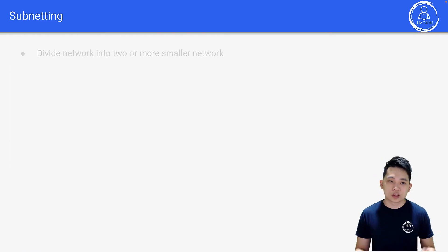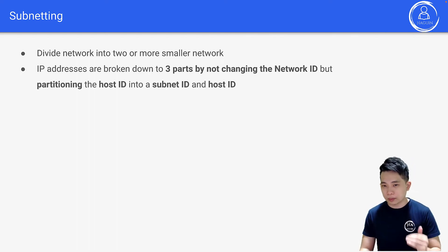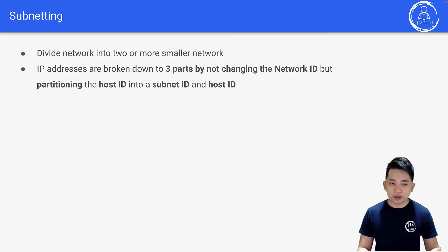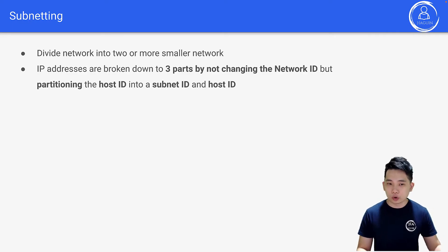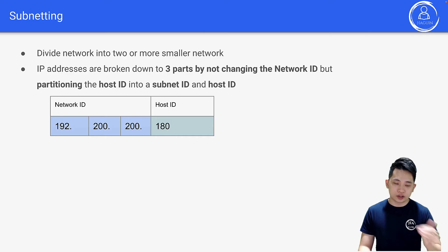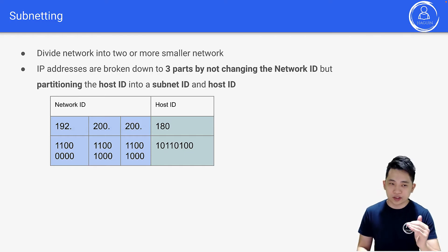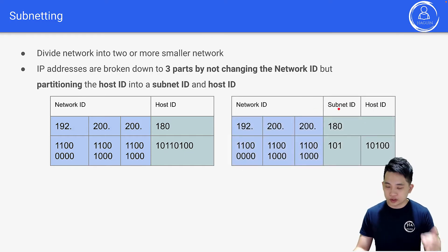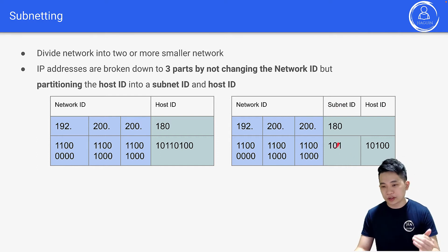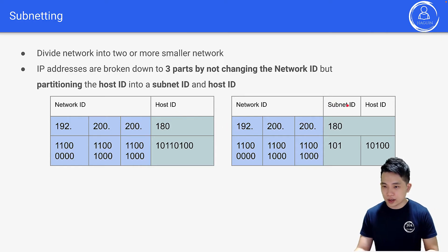What does subnetting do? Subnetting divides a network into two or more smaller networks. IP addresses are broken down into three parts by not changing the network ID, but partitioning the host ID into a subnet ID and a host ID. So you don't touch the network ID — you just partition the host ID into two further sections. For a small network with 24 bits for network ID and 8 bits for host ID, the host ID can be further split — for example, 3 bits for subnet ID and 5 bits for host ID.